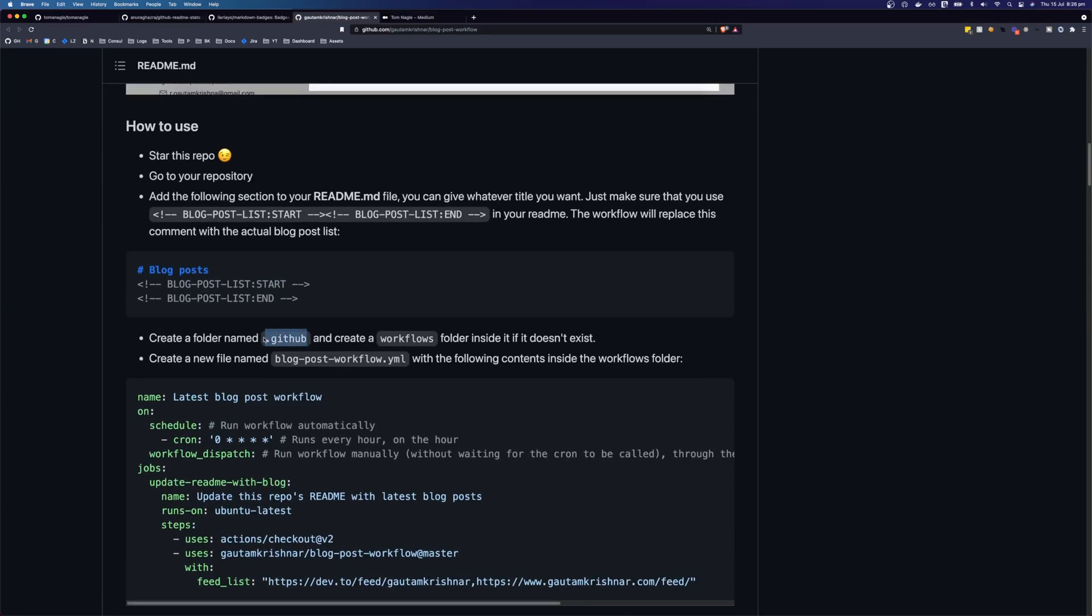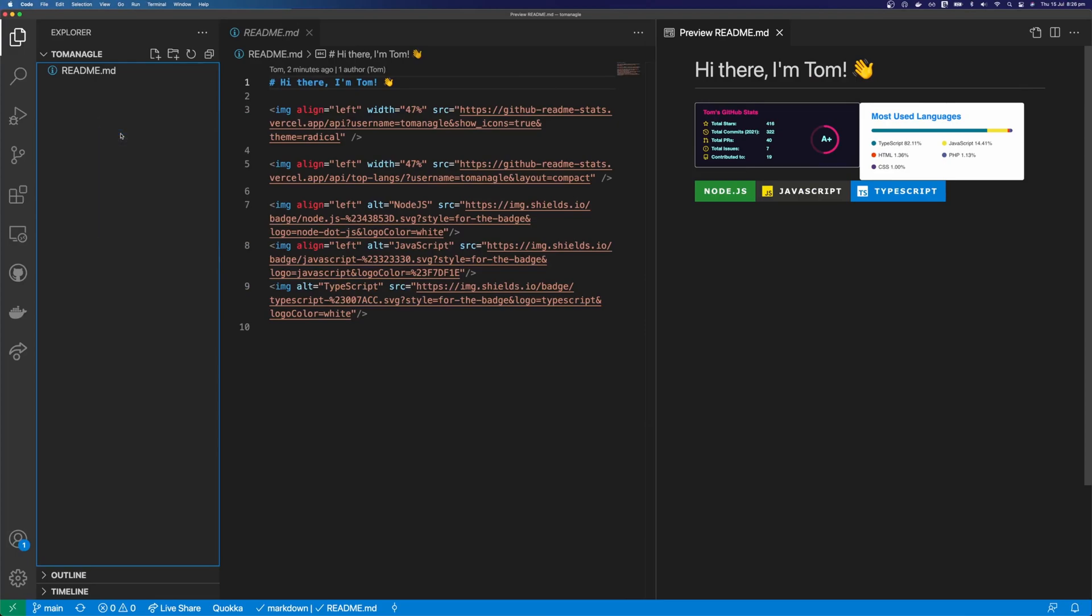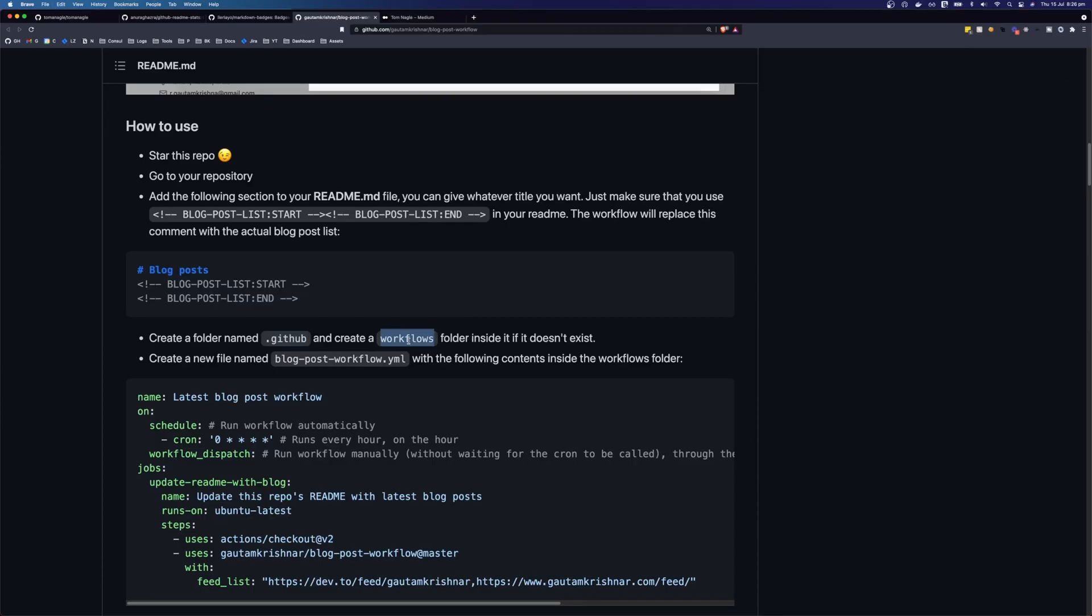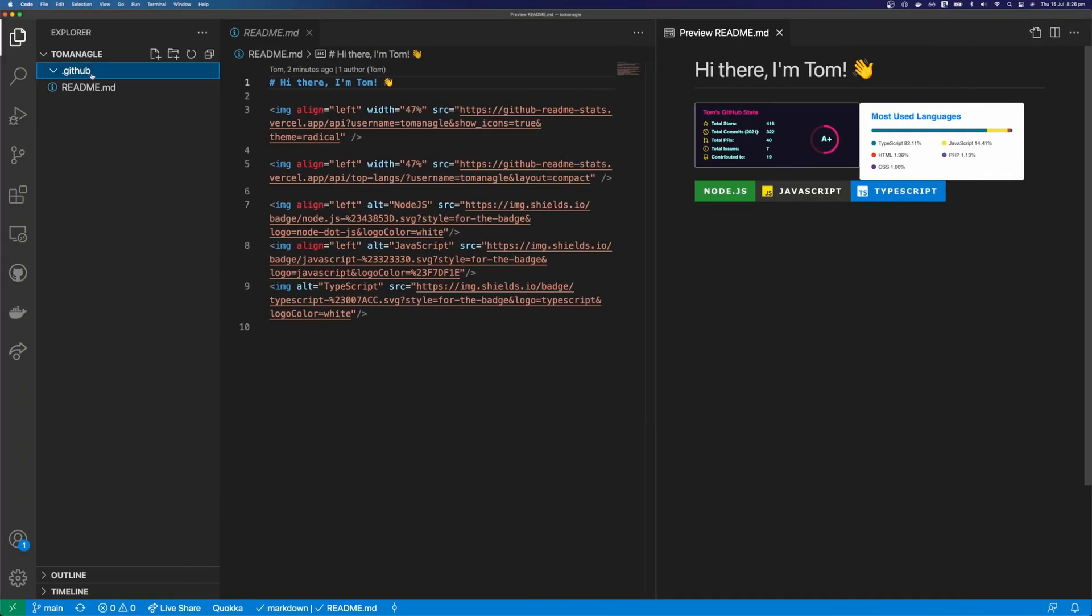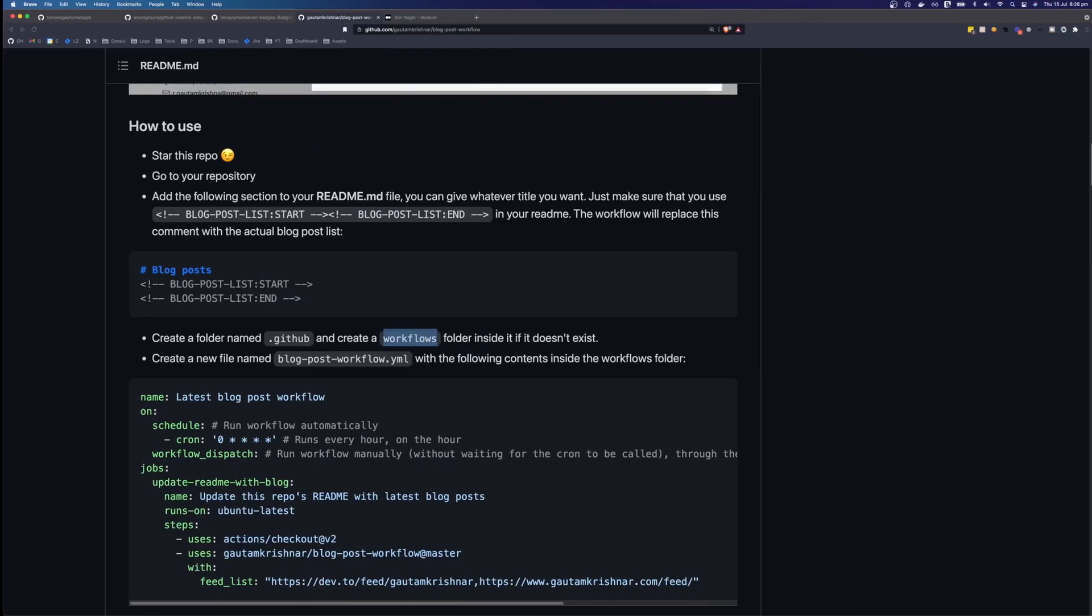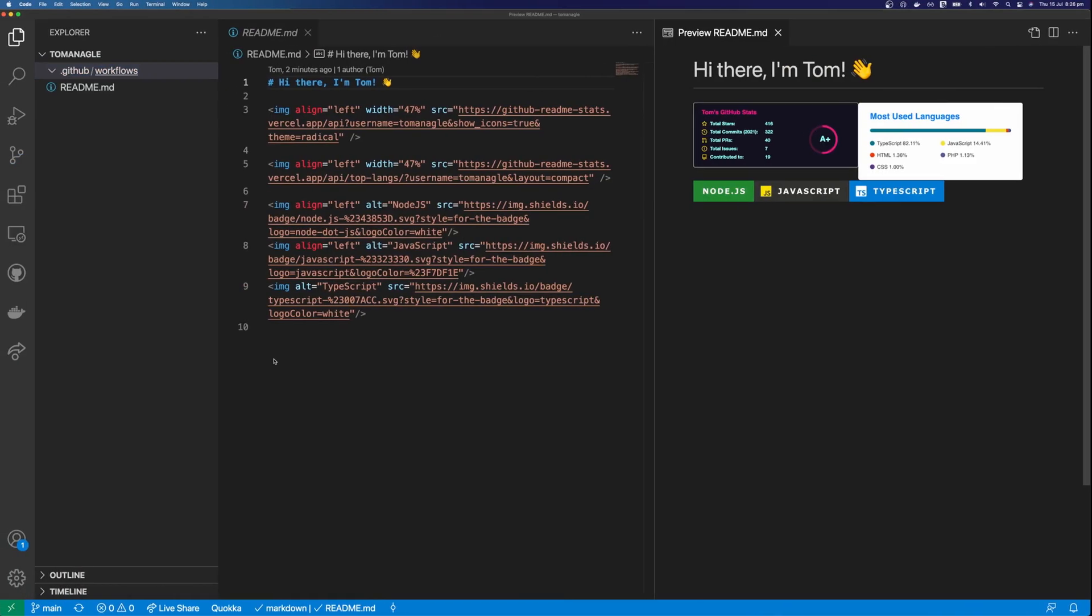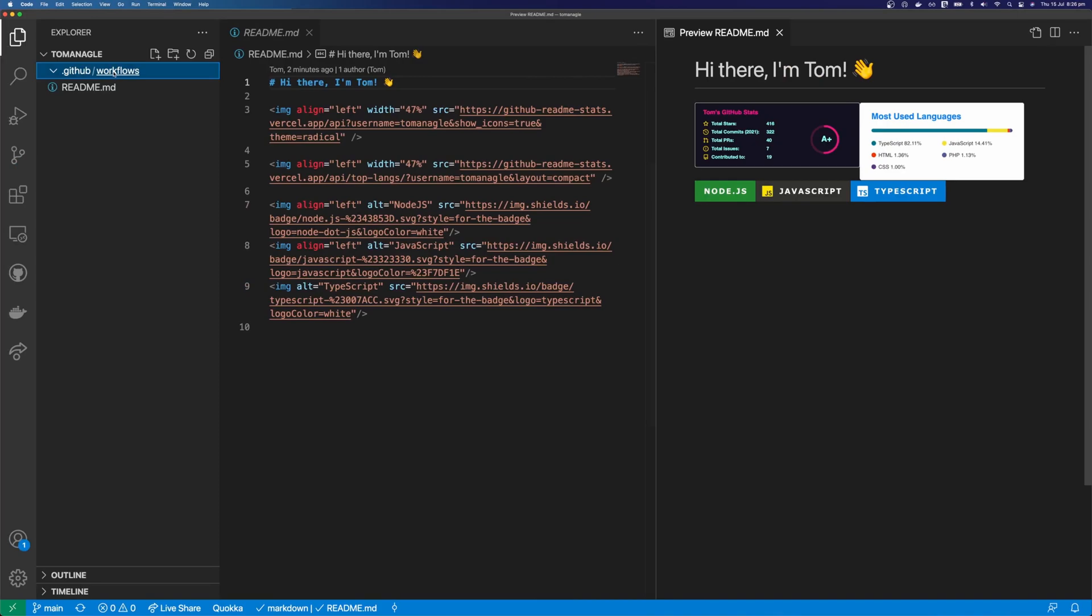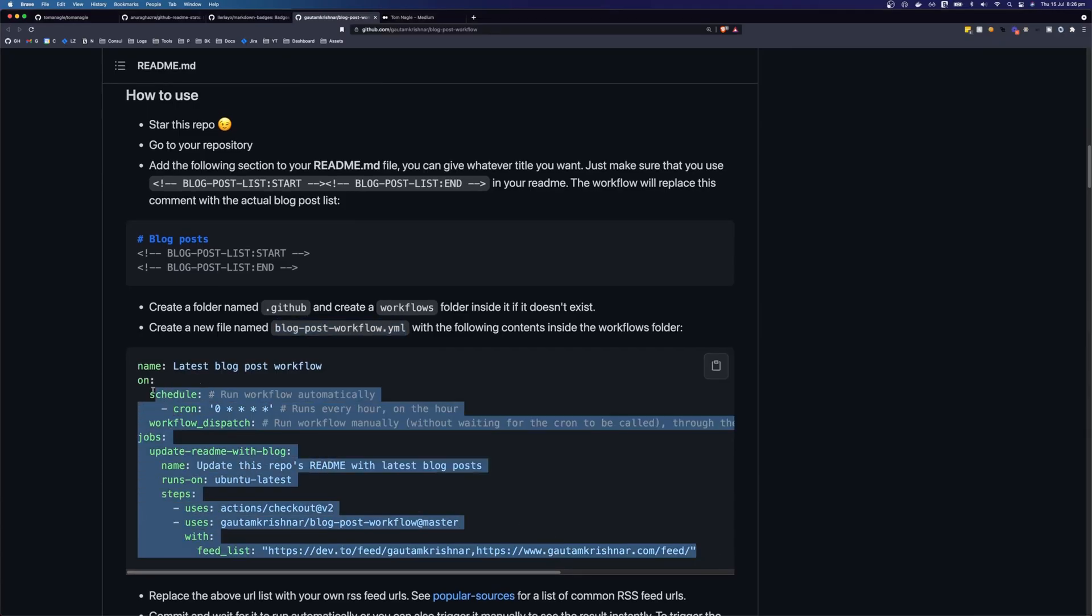So we need to create a new folder called dot github. So let's do that first. Get a new folder dot github. Inside that folder, we need to create a folder called workflows. And inside that folder, we need to create this blog post workflow dot yml. Let's come over and create this file here. Let's copy the contents of this file.